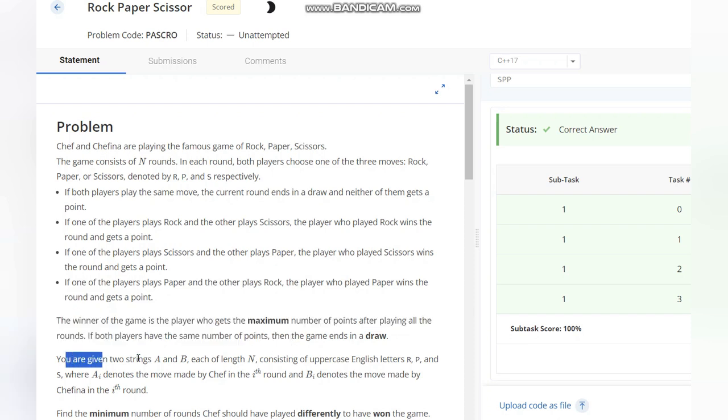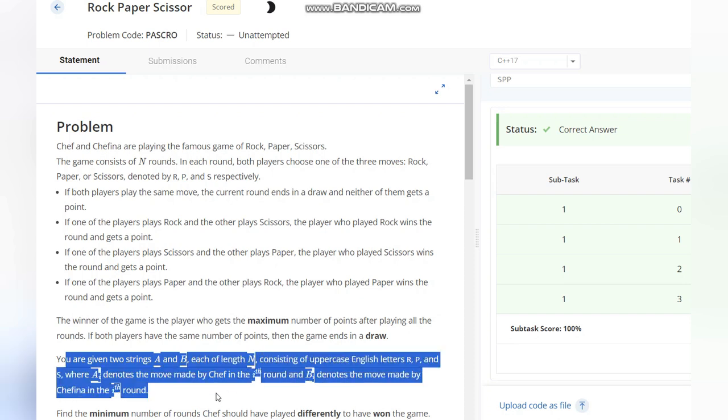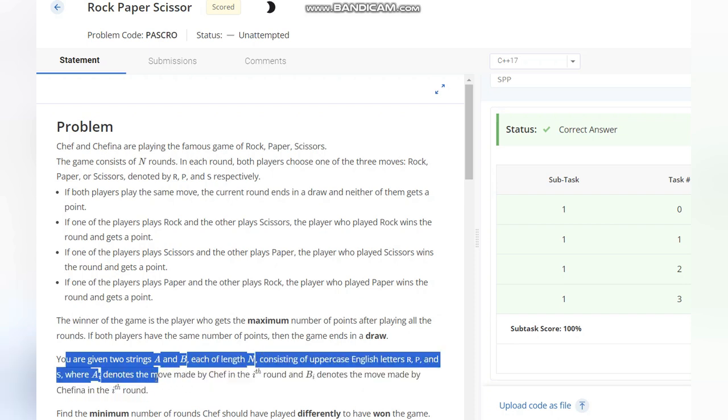You are given two strings A and B, each of length N, consisting of uppercase letters R, P, and S, where Ai denotes the move made by Chef in the ith round and Bi denotes the move made by Chefina in the ith round.